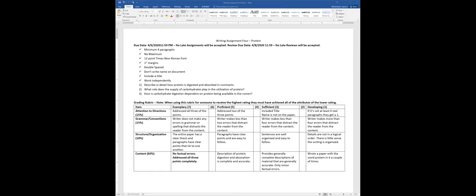Carbohydrates supply energy. You also need to have a supply of degradable intake protein (DIP) so the microbes can grow and create the enzymes to digest the carbohydrates. You have to have both carbohydrates and degradable protein working together simultaneously to allow the ruminant to most efficiently digest the food. If you don't have enough DIP, the animals will actually stop eating and eat fewer carbohydrates because they can't digest them.